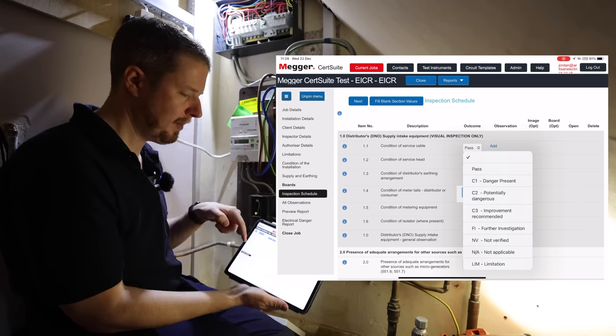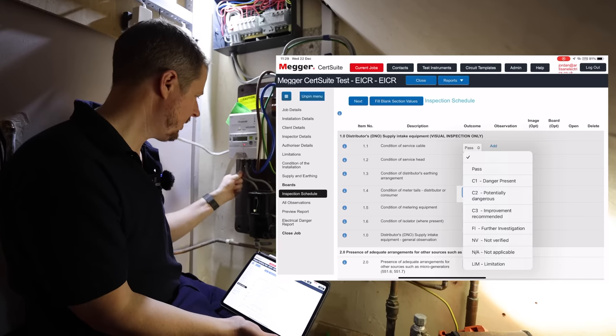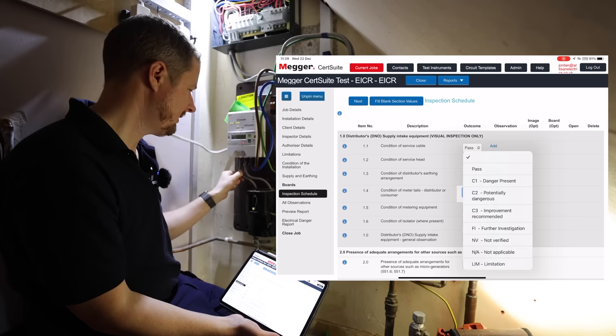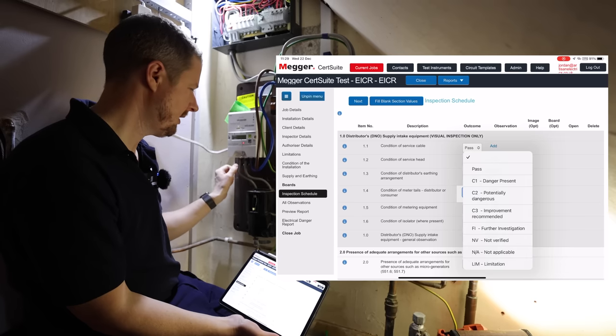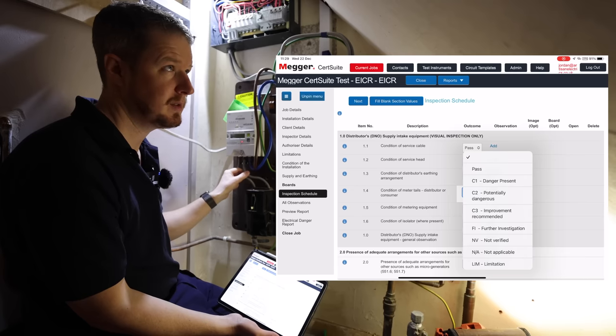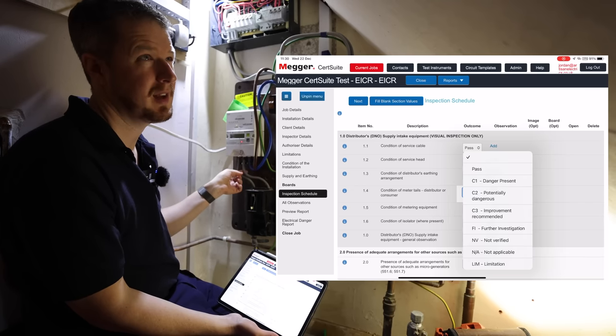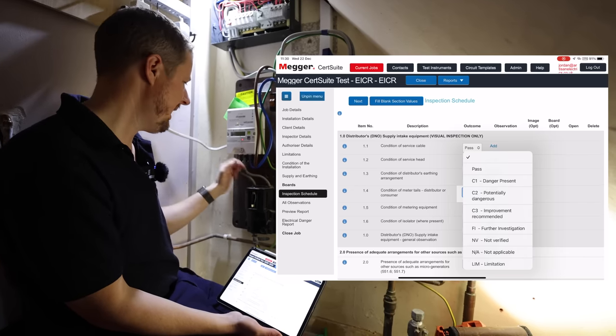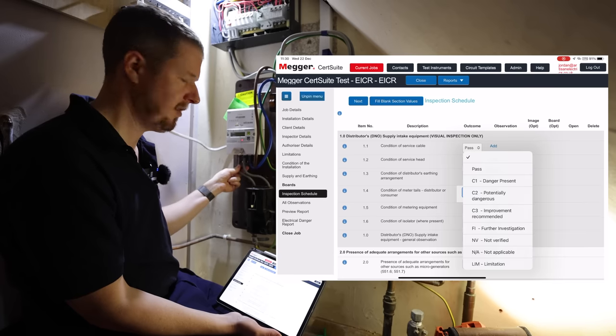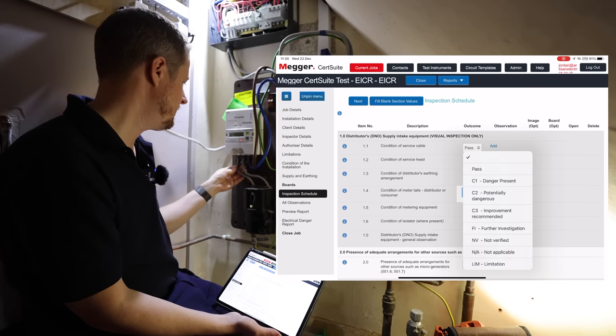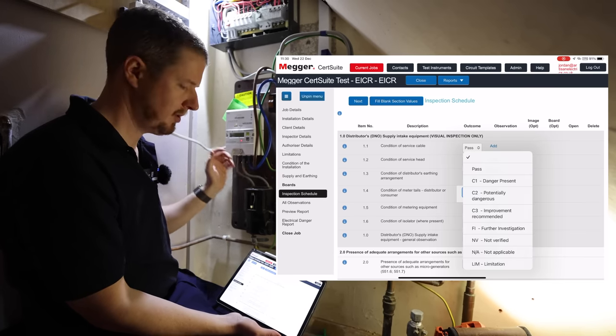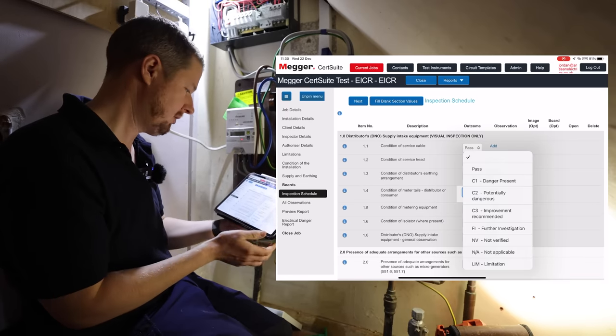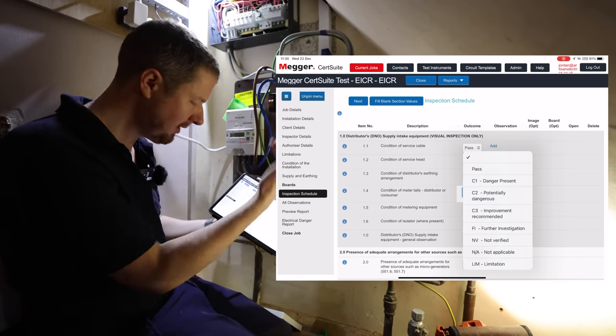Now let me know in the comments, guys, if you do EICRs, do you code the fact that you've got 16mm cable meter tails? Because I know in the ESQCR regulations, the Electrical Safety Quality and Continuity Regulations, now it says that you should actually have 25mm tails as standard for every installation, but some people choose to code that as a C3, other people don't. Let me know in the comments.